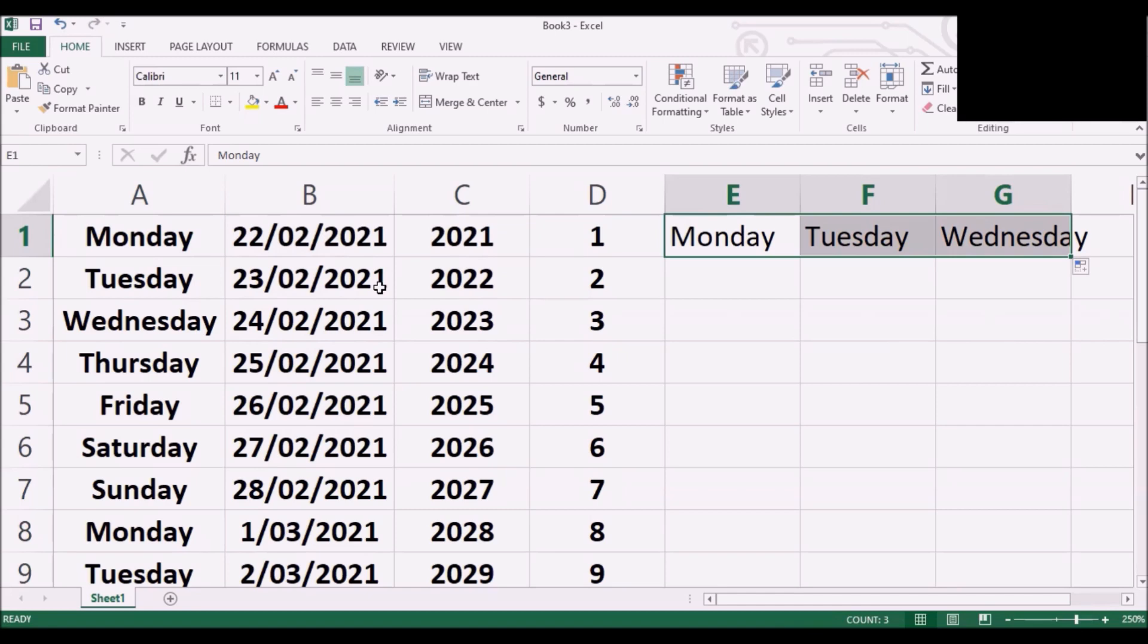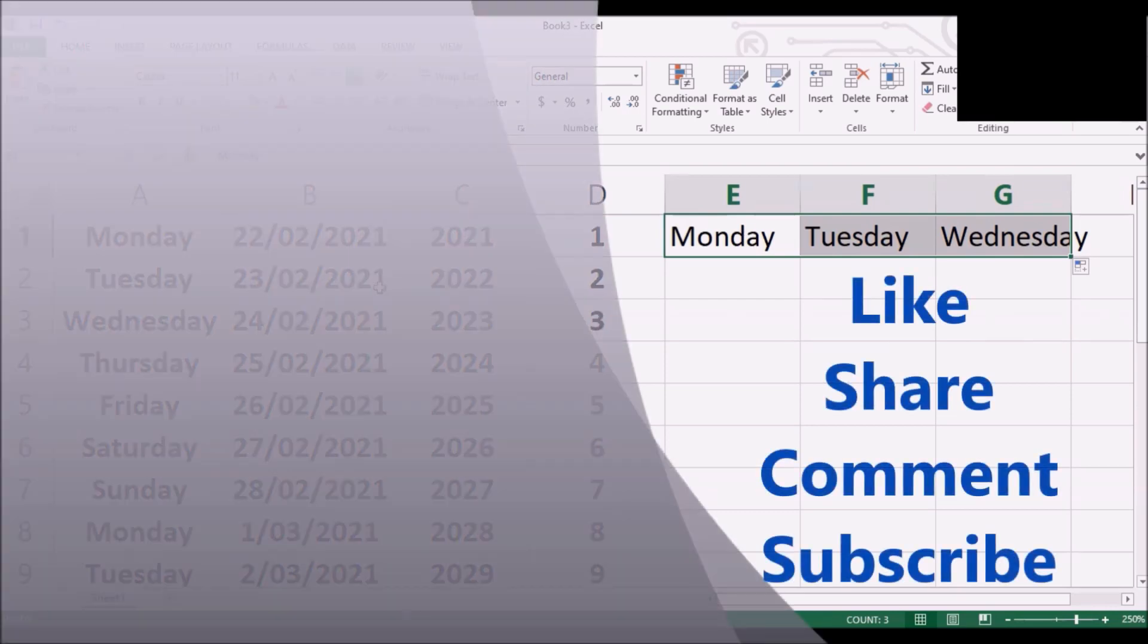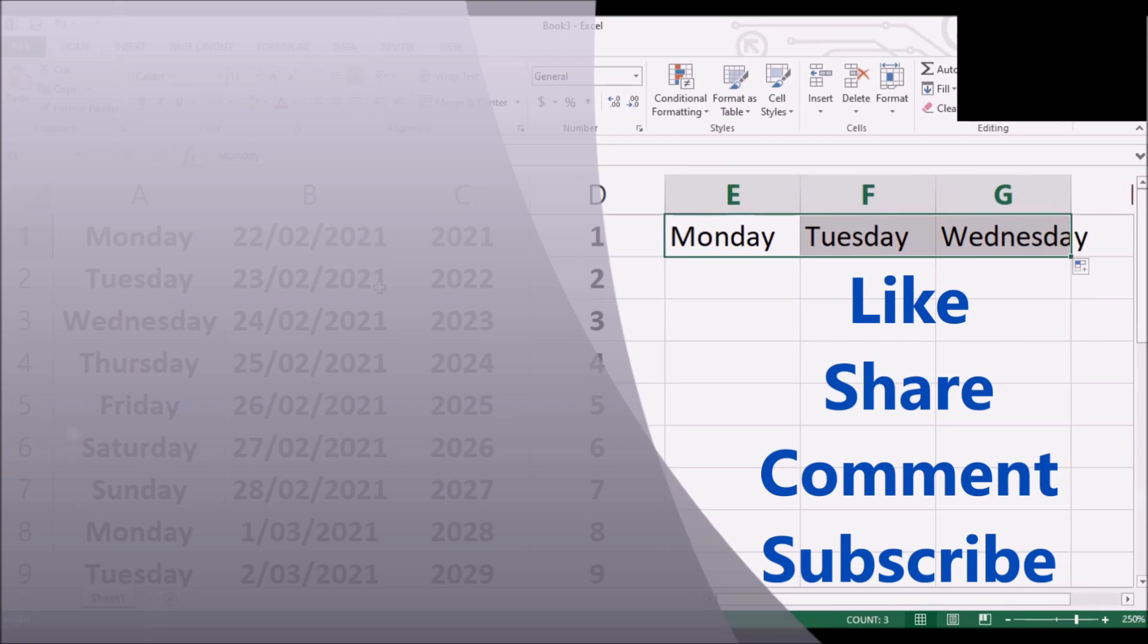If you liked it please do not forget to like it, share it, write as many comments as you like and of course do not forget to subscribe my channel. Thank you very much. Have a beautiful day.